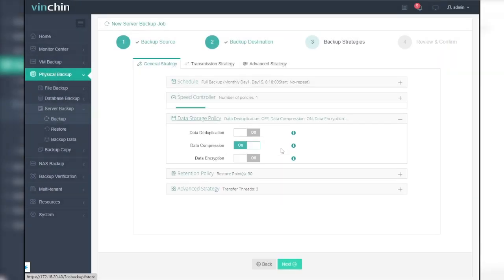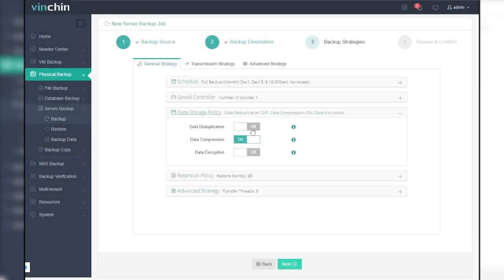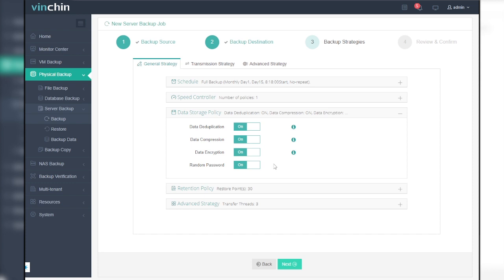There are three features that you can see in the data storage policy field, which are data deduplication, data compression, and data encryption. Data deduplication works to exclude duplicated data blocks, data compression will compress the backup data and then save it into backup storage, and data encryption will encrypt the backup data in the backup storage.